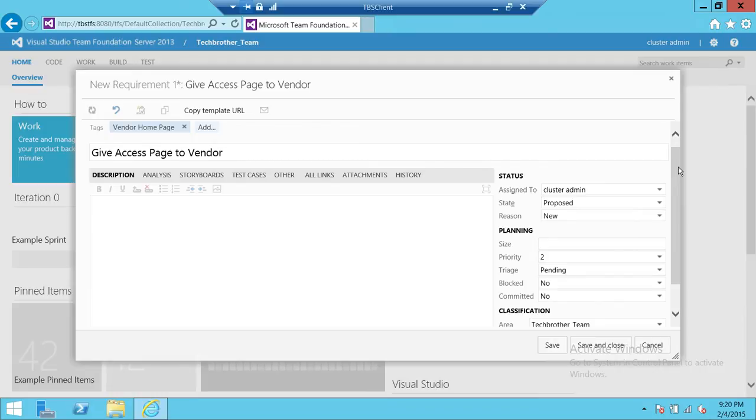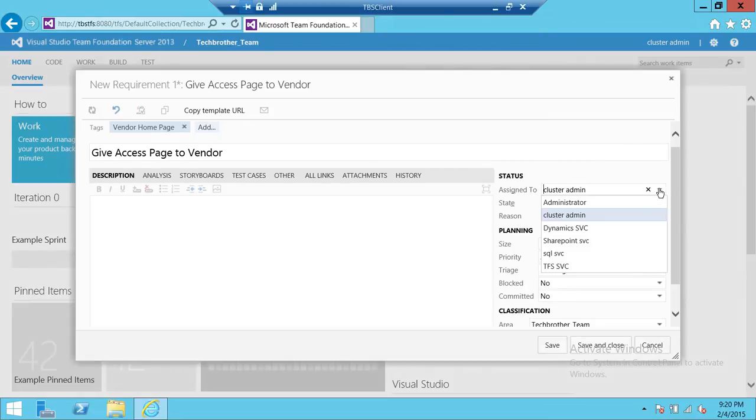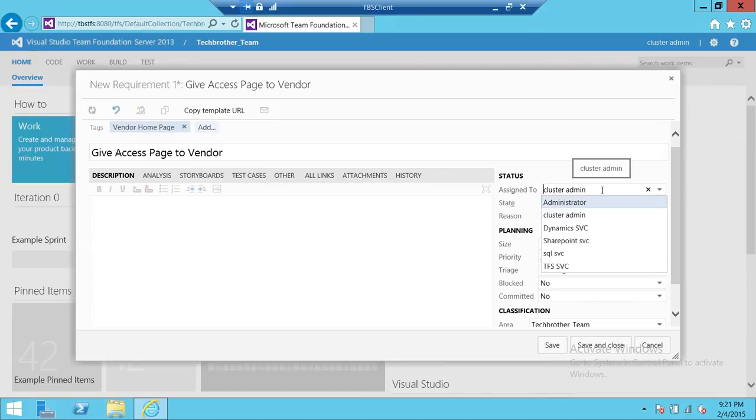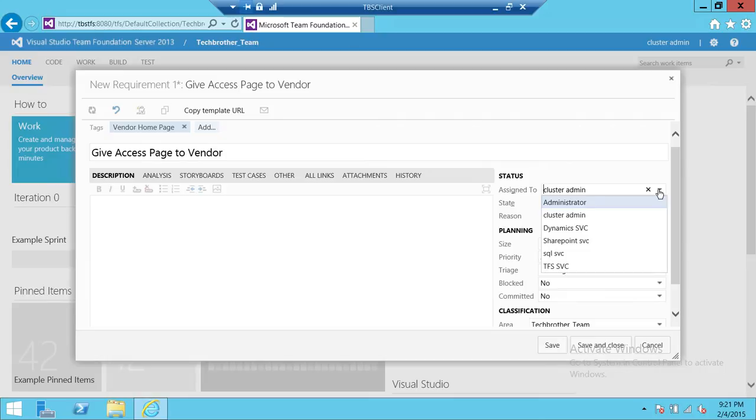You're going to assign it to that person. You can use your active directory. It's going to pull active directory users and also the users that are in active directory and in TFS. They're going to appear here. You can select that or you can just go ahead and type that in.